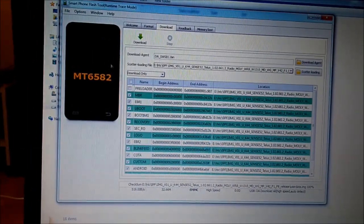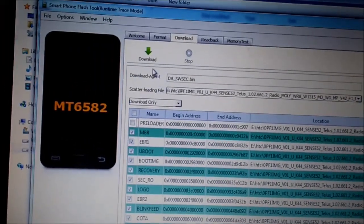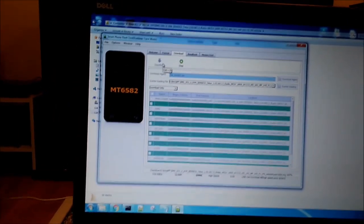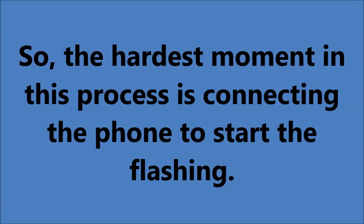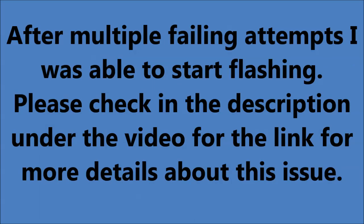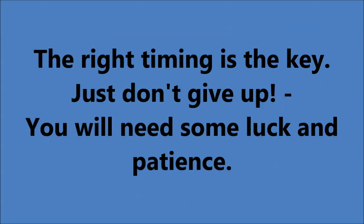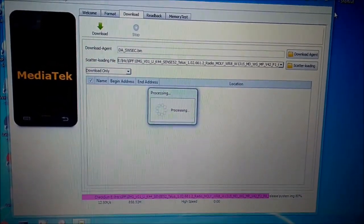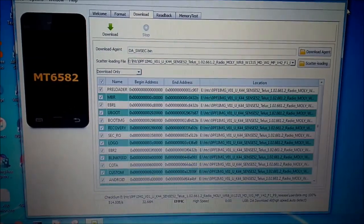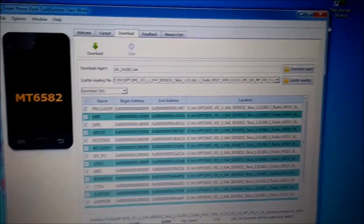Now I press the Download button — and nothing seems to be happening, so I pull out the battery and it gives me an error. I'm now trying to reload the scatter file and flash again. It gave me a problem — it didn't work the first time.